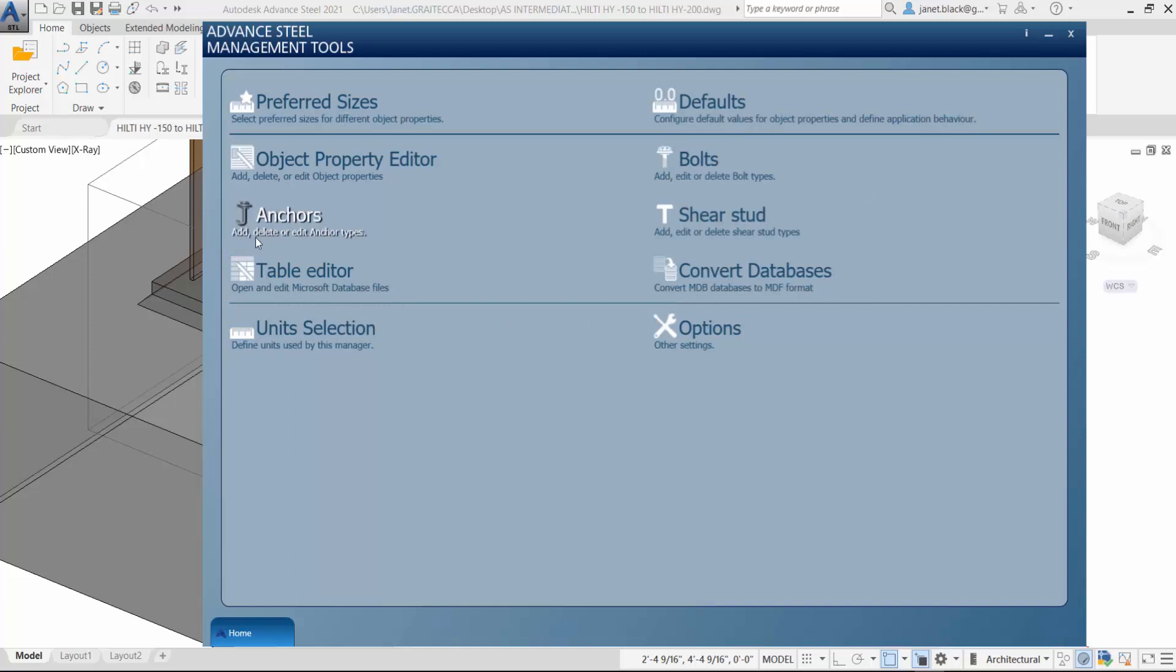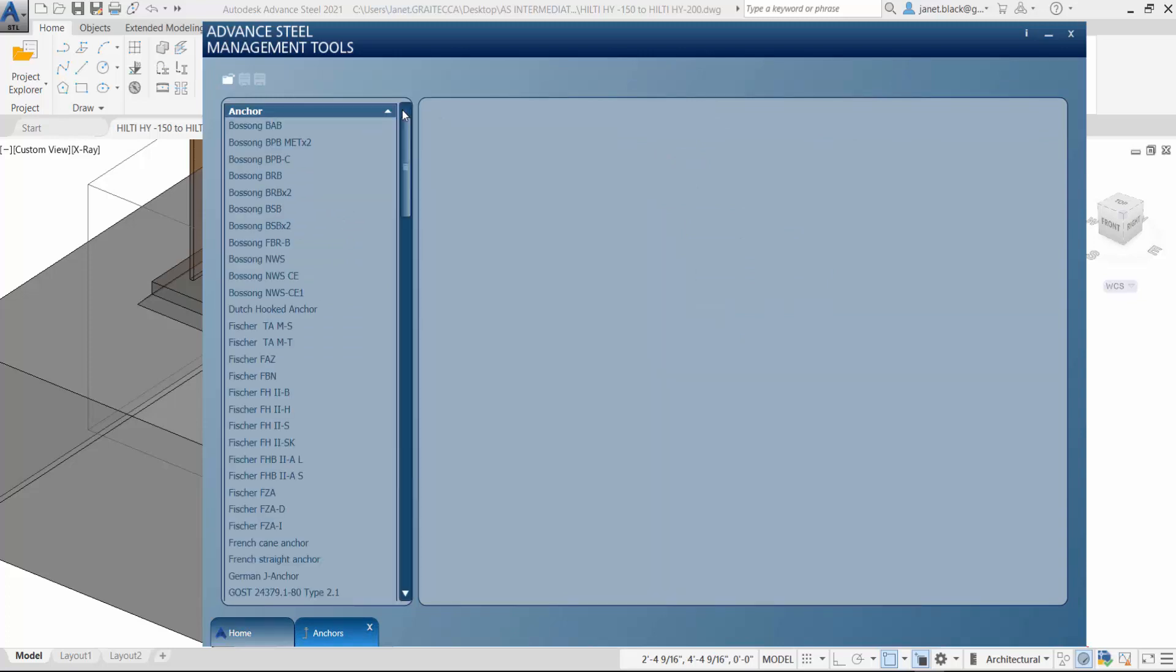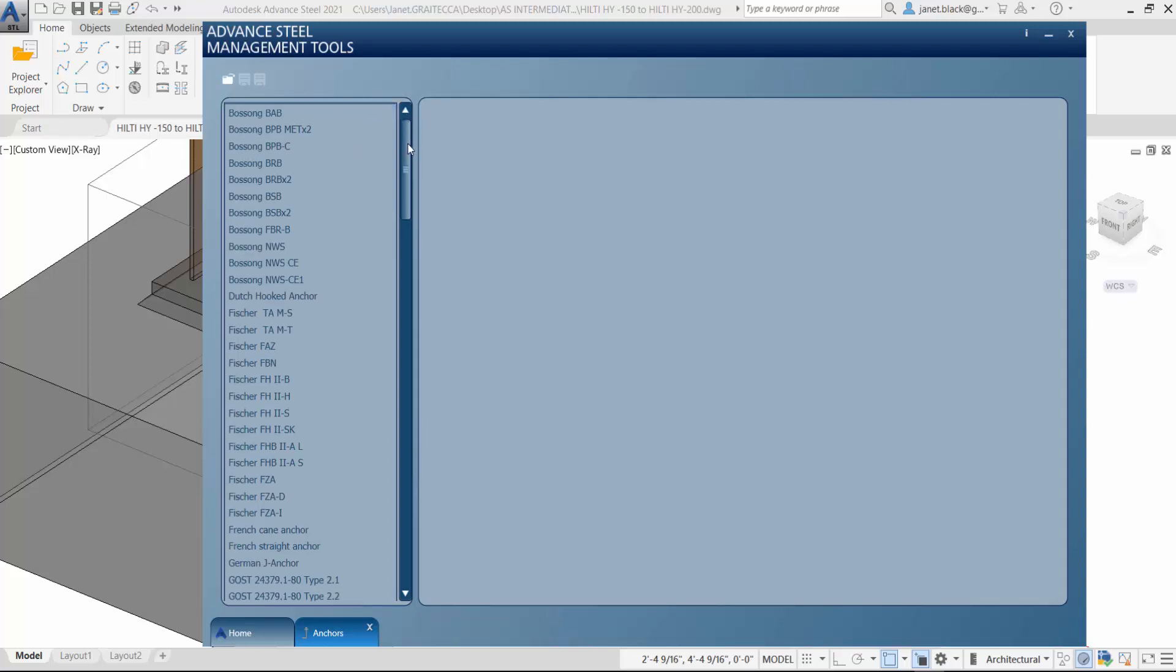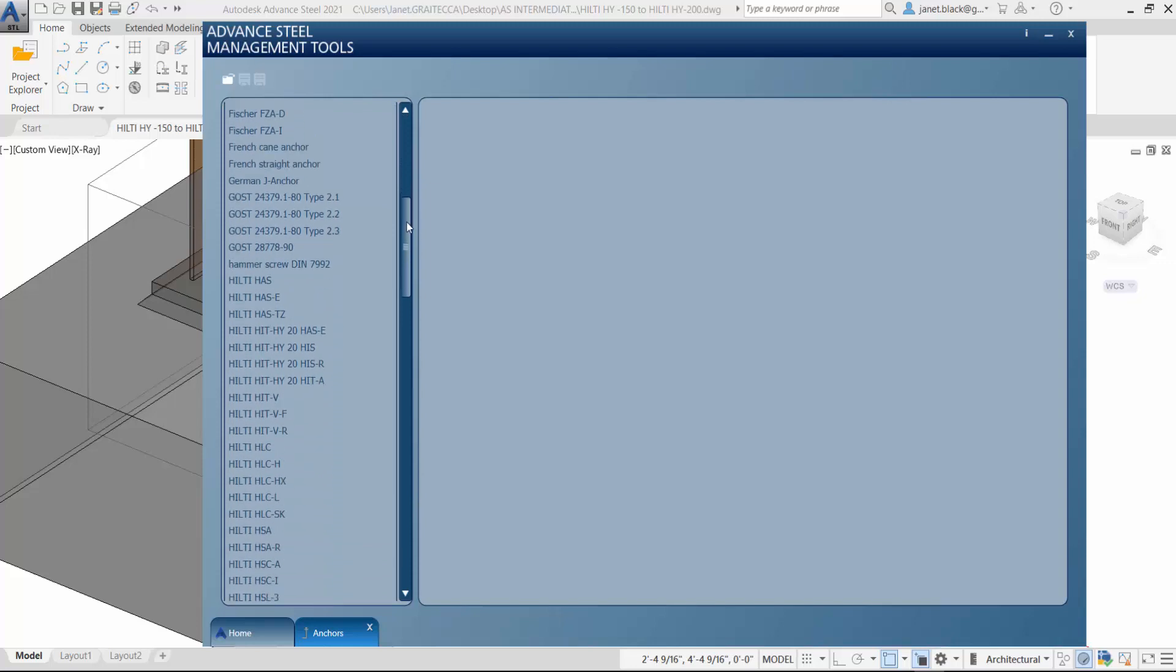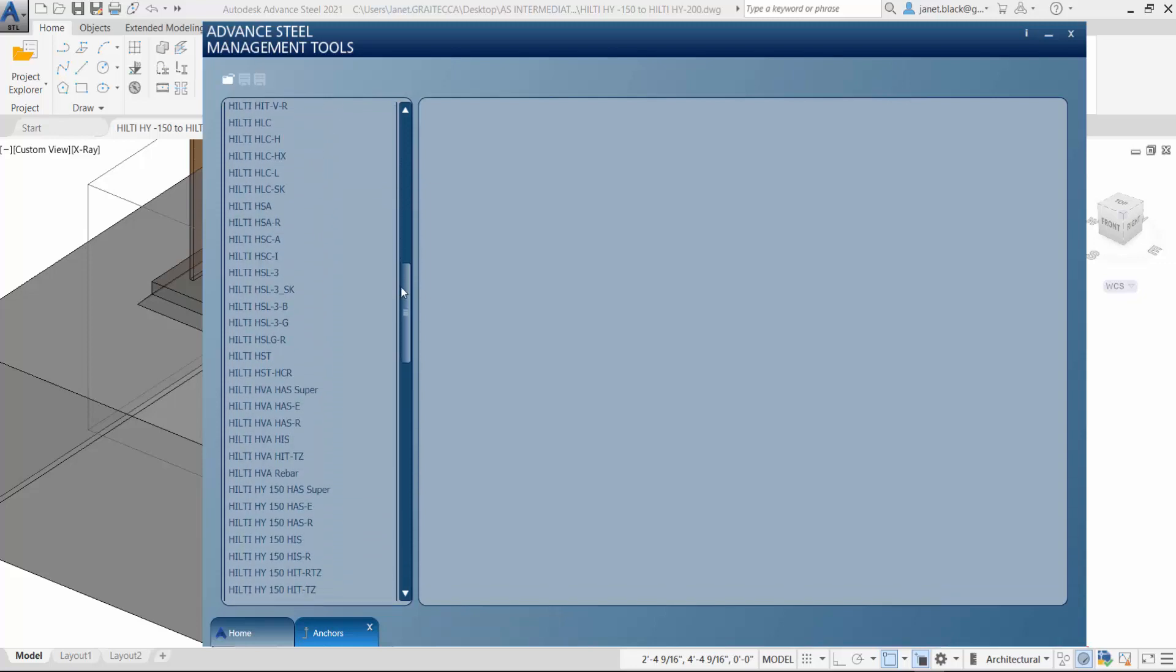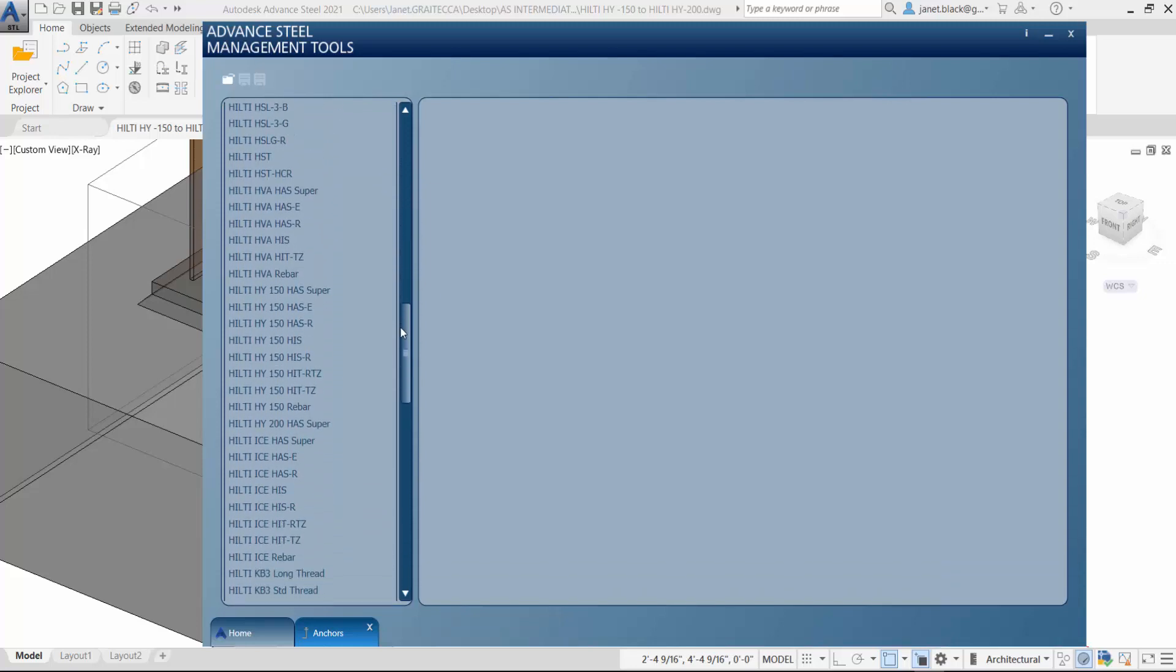Once that's open, we will see that we can make some modifications to the anchors by expanding the flyout and scrolling down to the Hilti HHS super. Let's look for that. There it is.